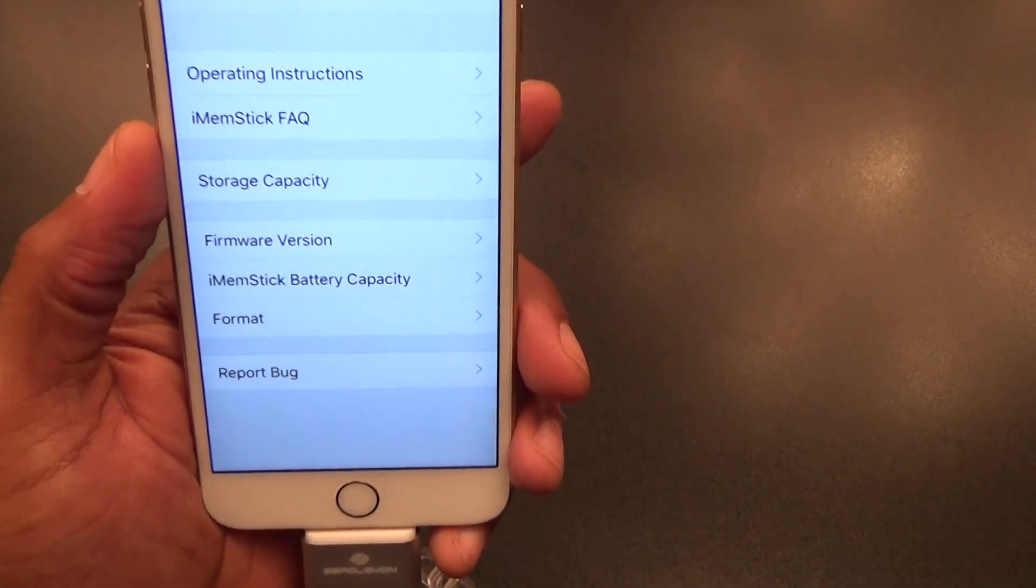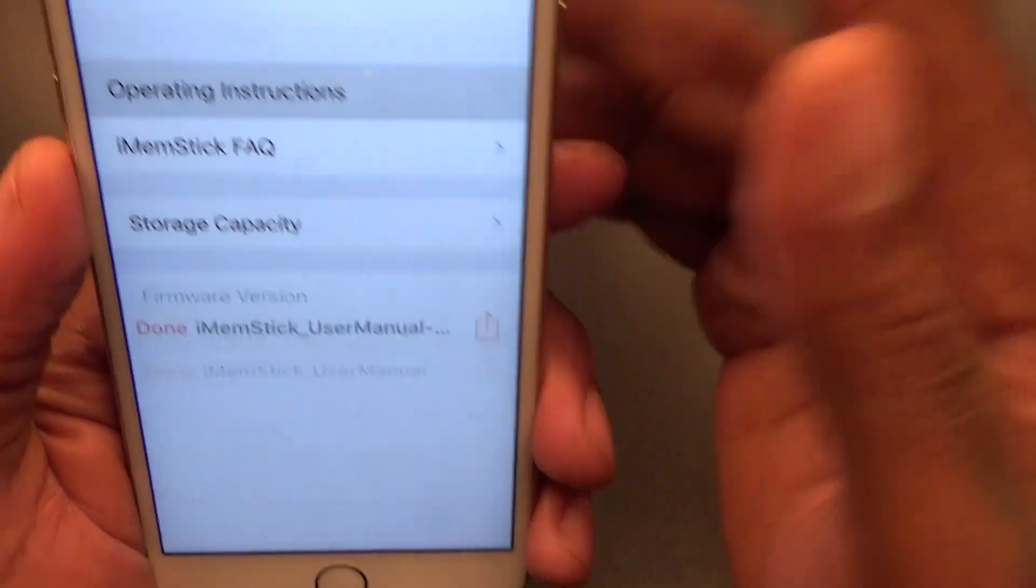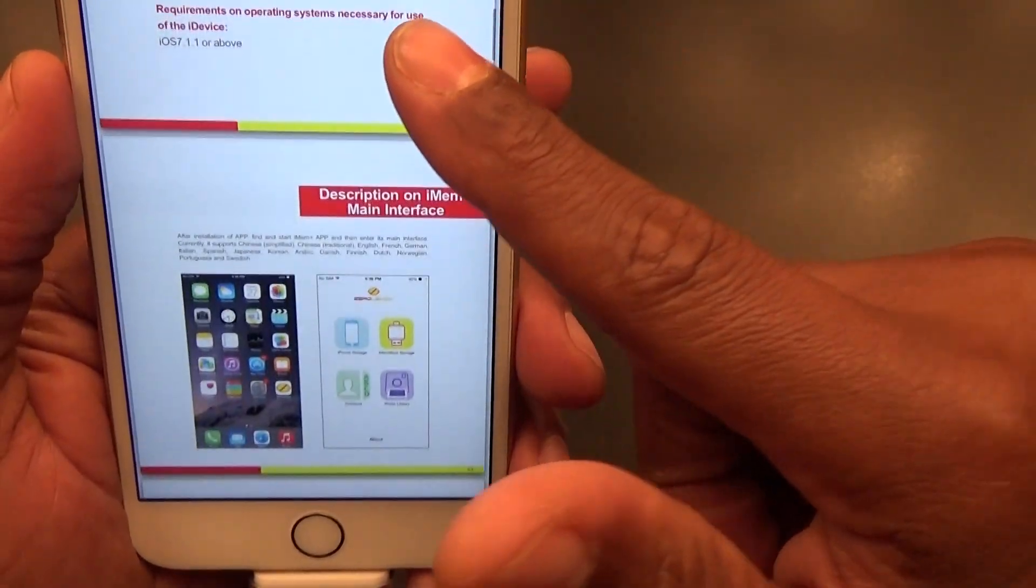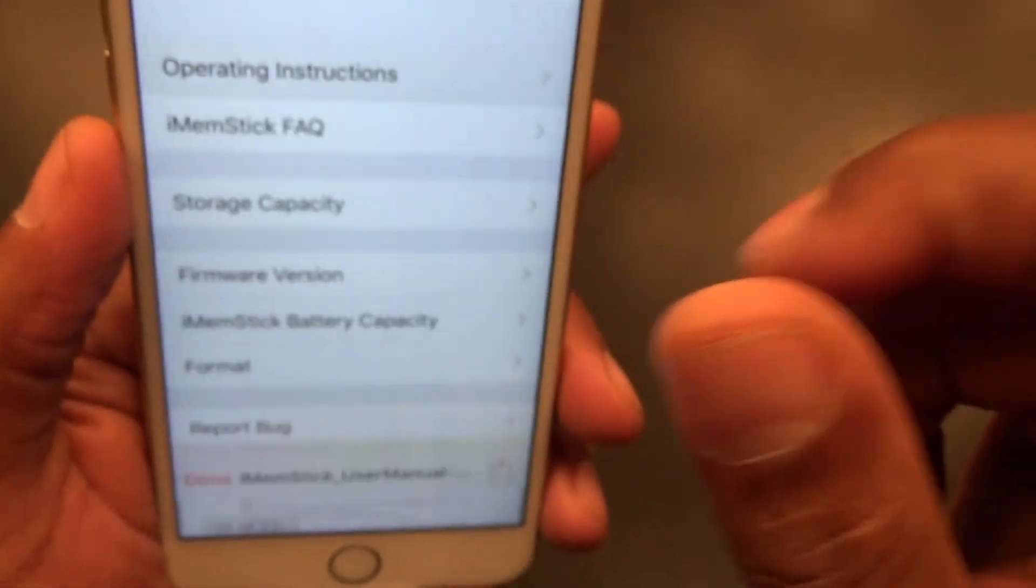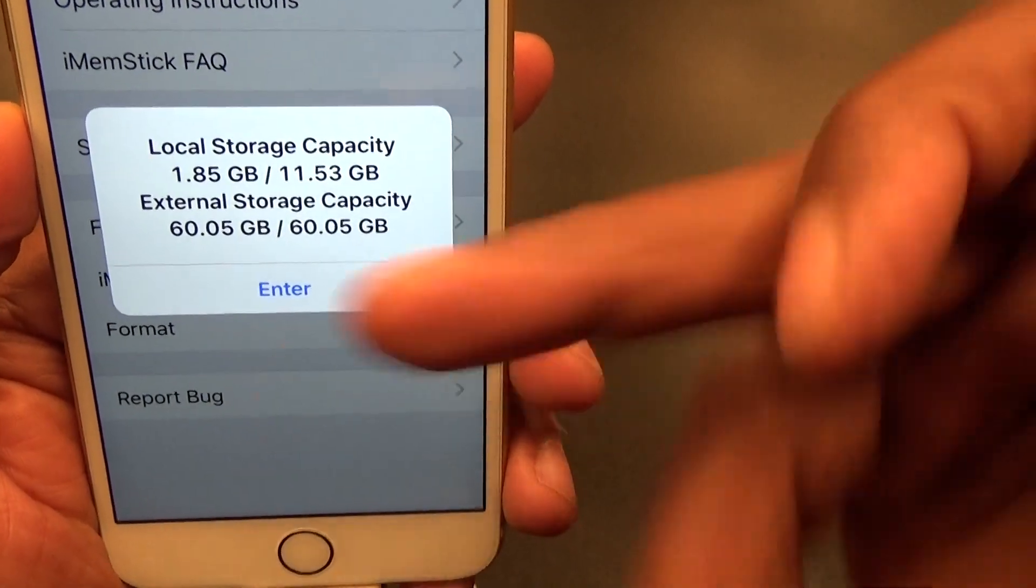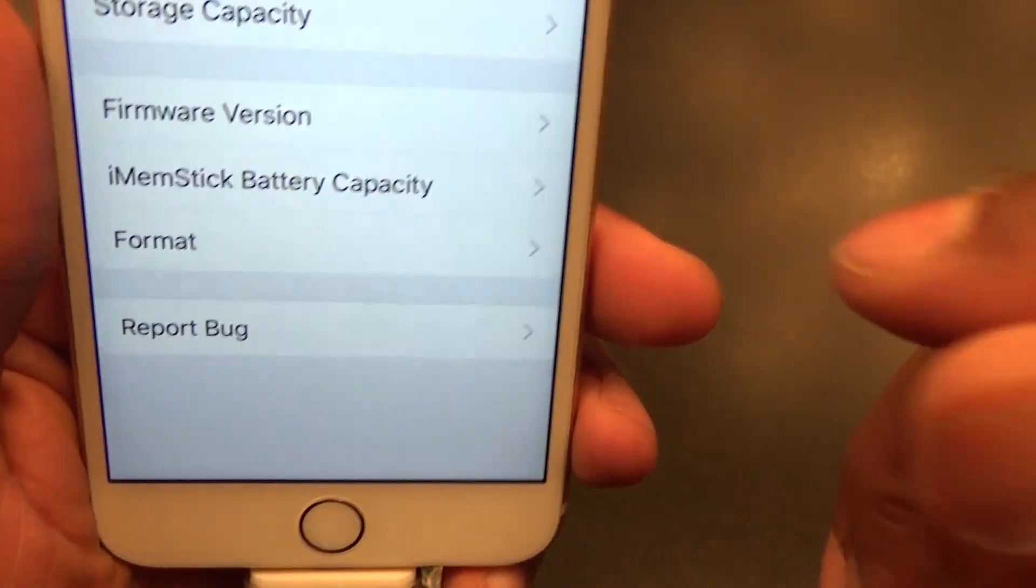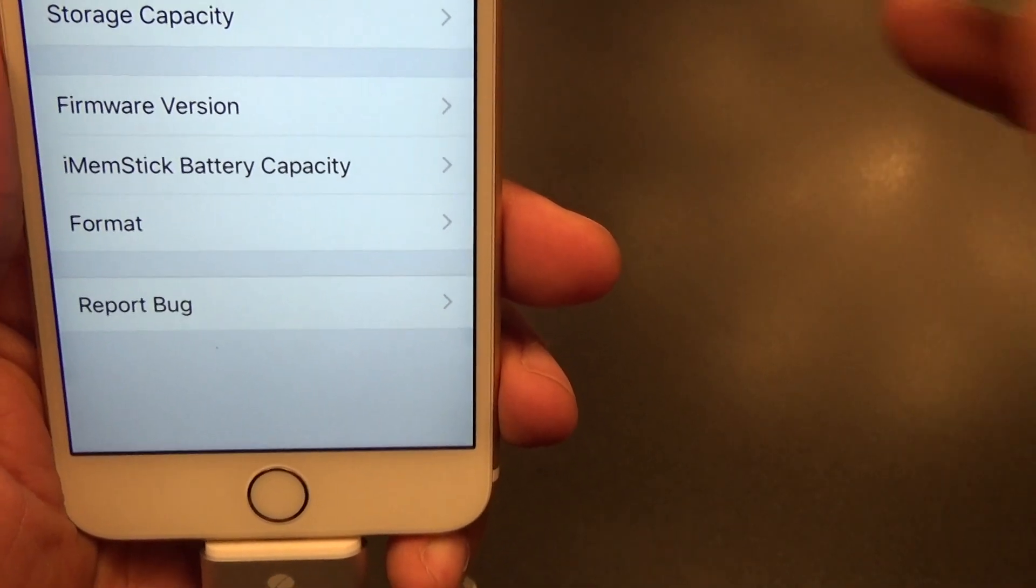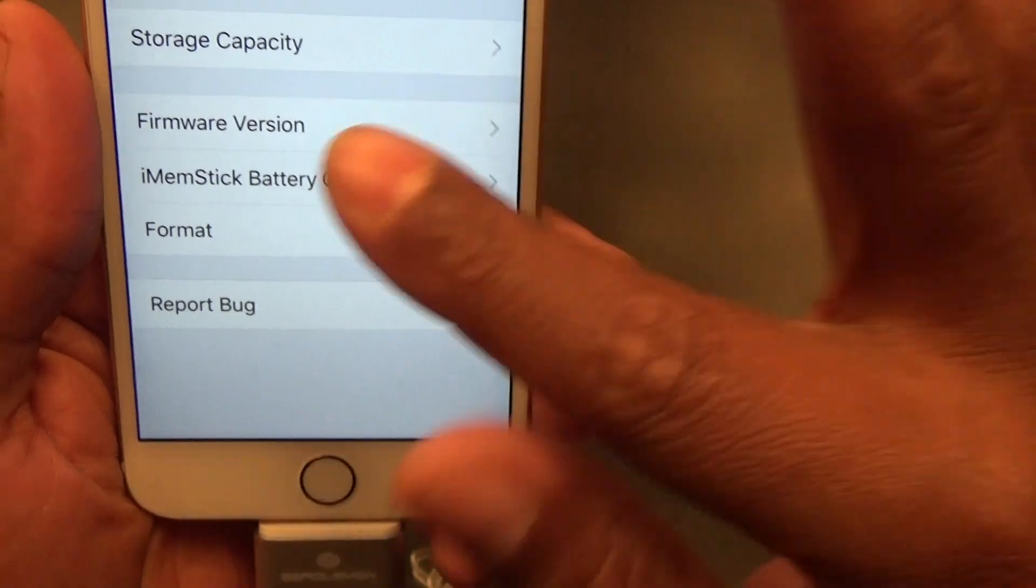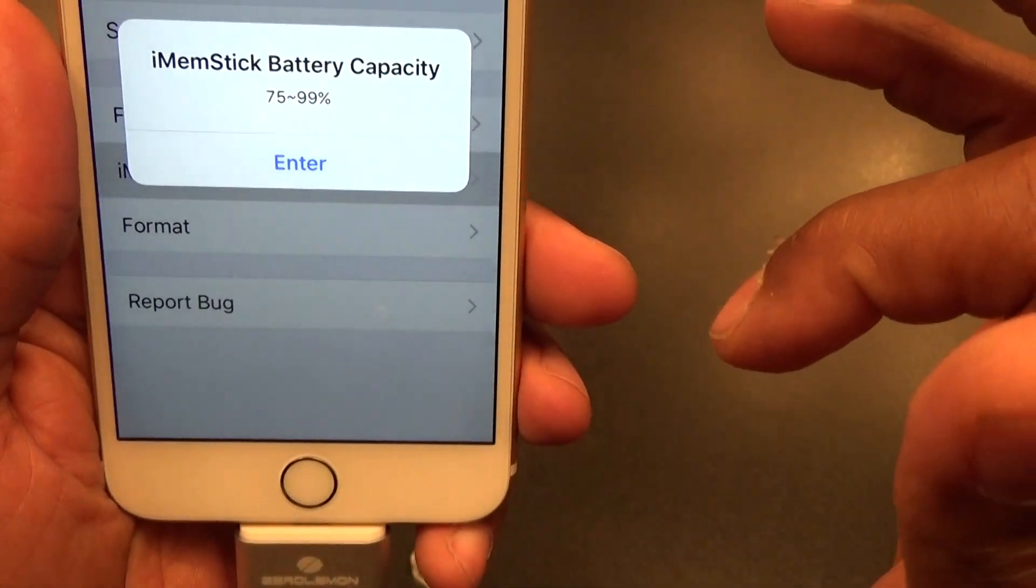Let's see, you got your operating instructions. I just noticed that from the app. Storage capacity, 60 gigs. Basically 60 gigs. You already know, whatever these sizes, whatever anything that says 64 is not always going to be 100% 64. You got your firmware version, battery capacity.